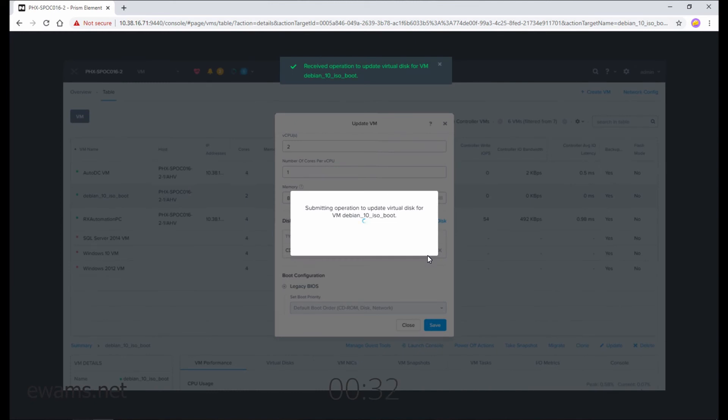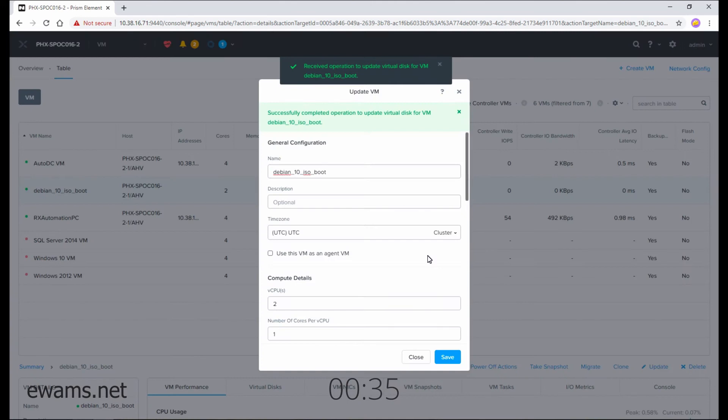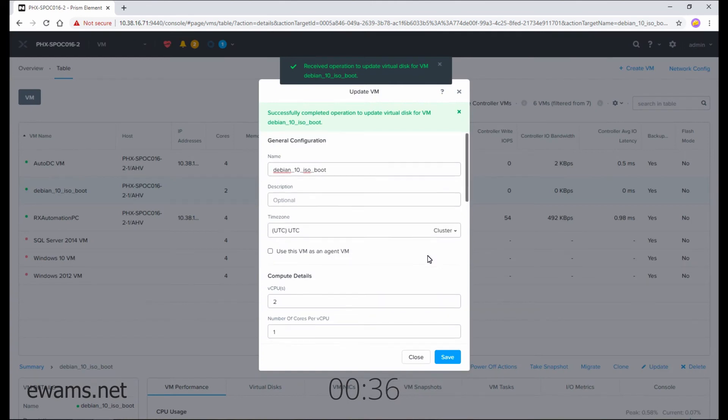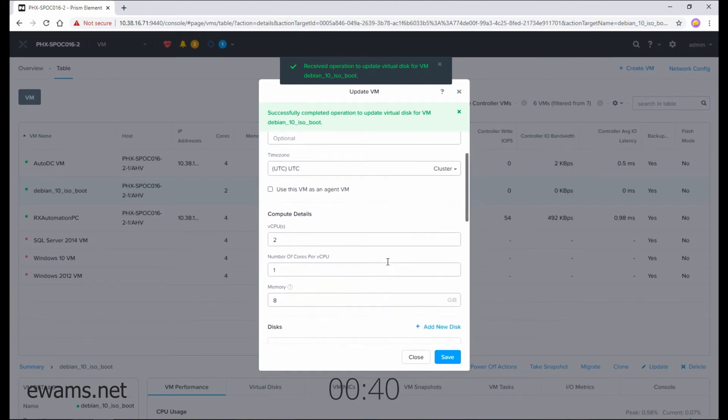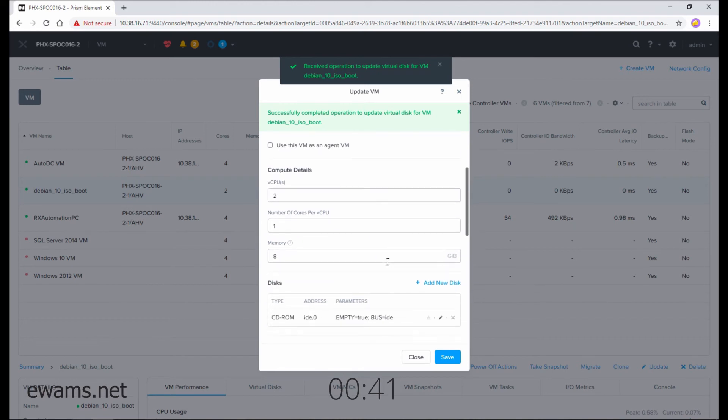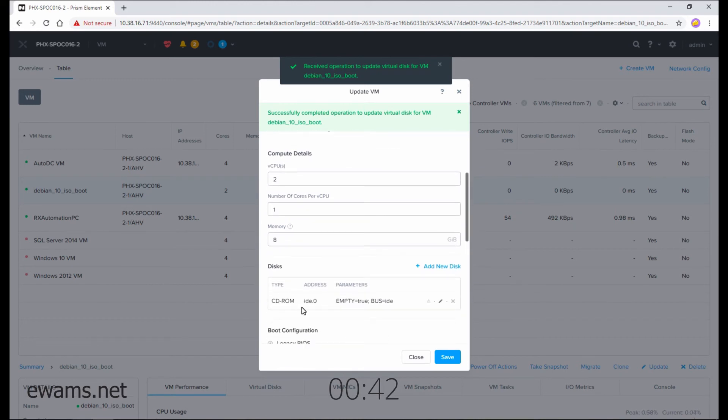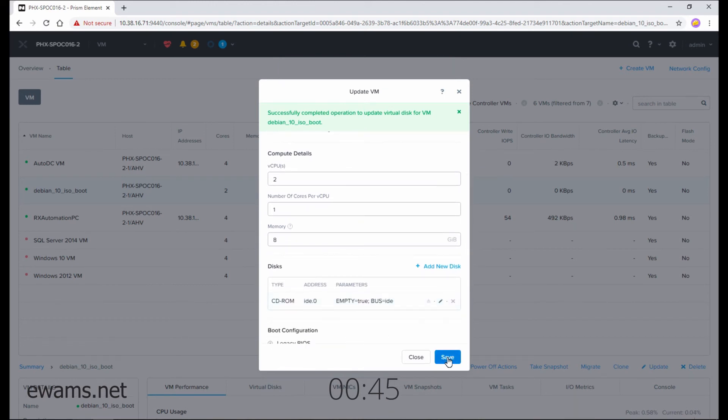Give it a moment, and then it says it has successfully updated the disk. And if we scroll back down to the CD-ROM, you can see that it is empty, and go ahead and hit save.